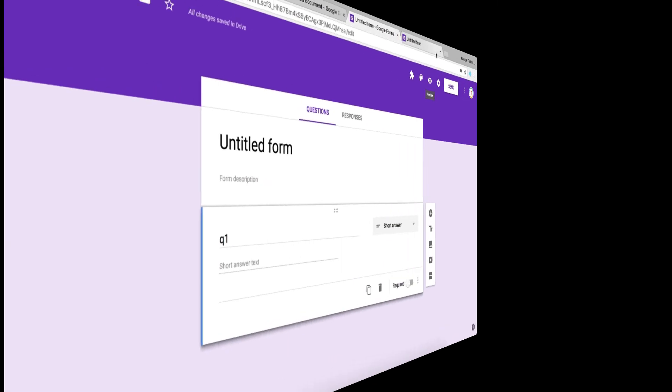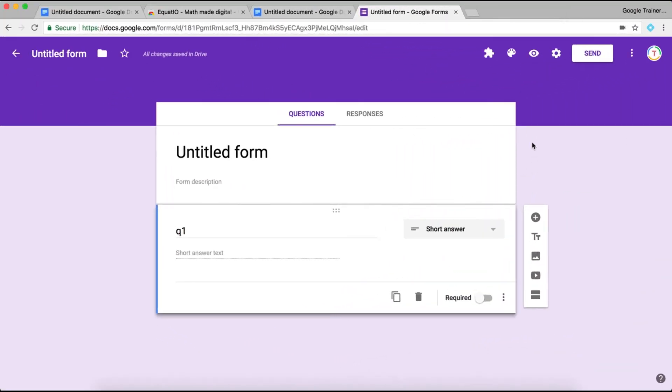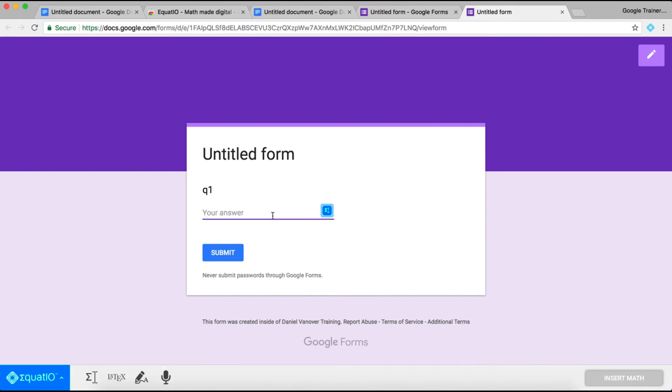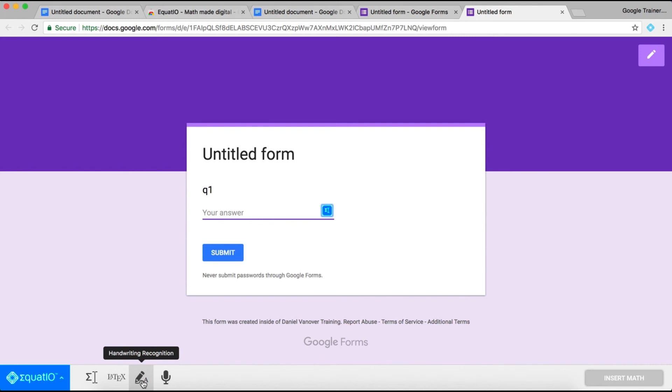When you are submitting to a Google Form that has text input, you can also use the Equatio button to insert mathematical expressions and equations and work out problems into the Google Form. This is really handy for a math teacher that wants a student to show their work.